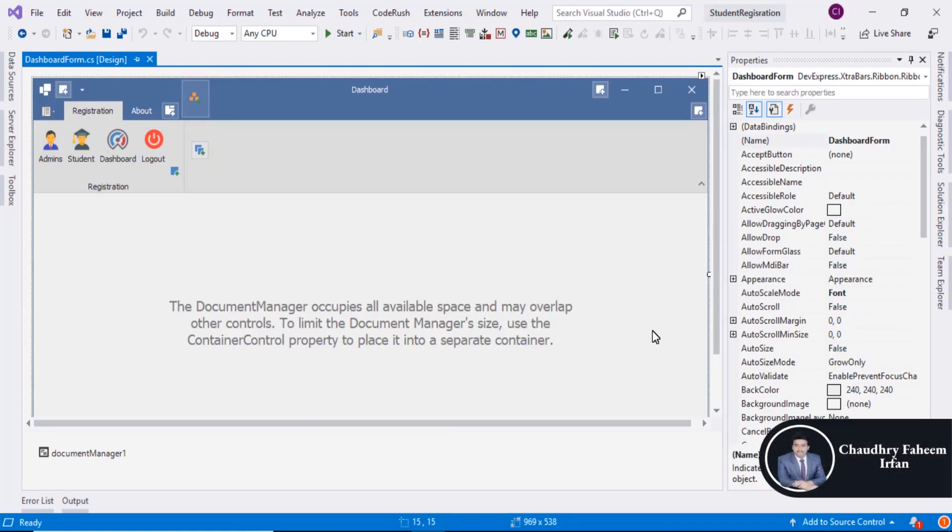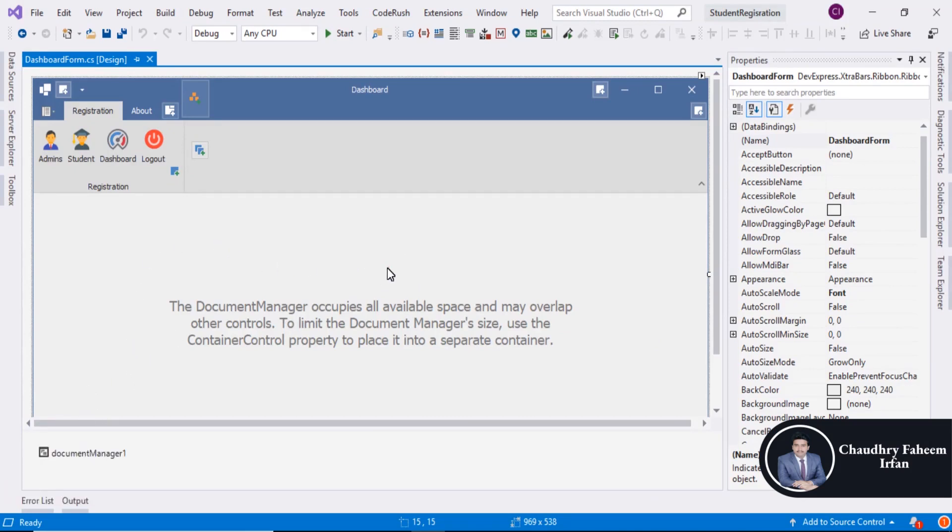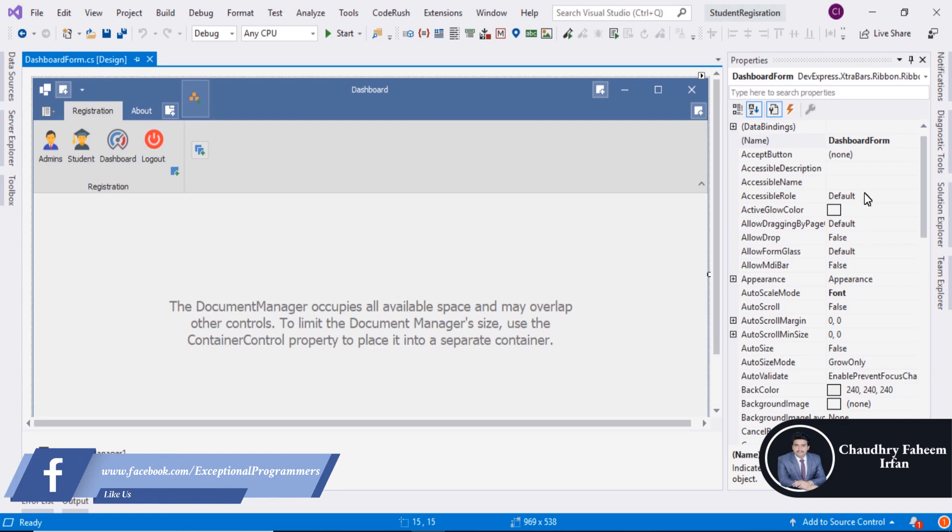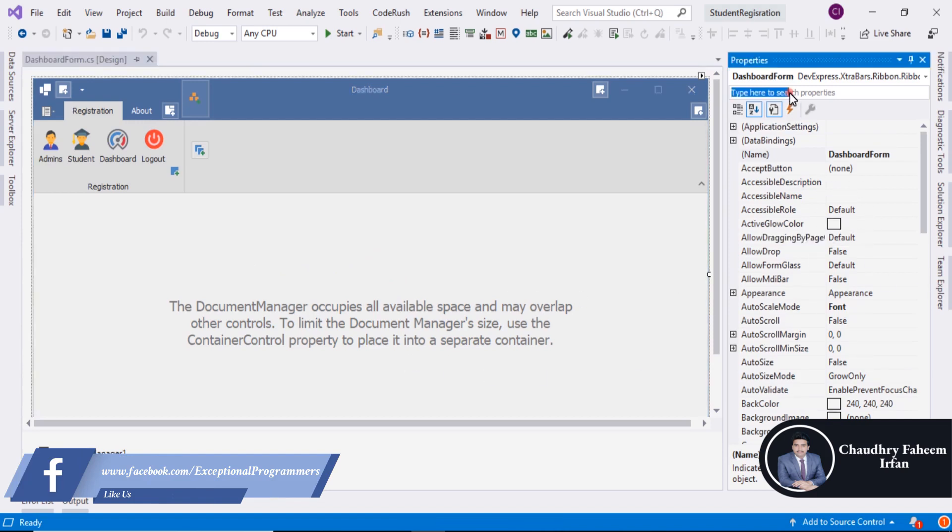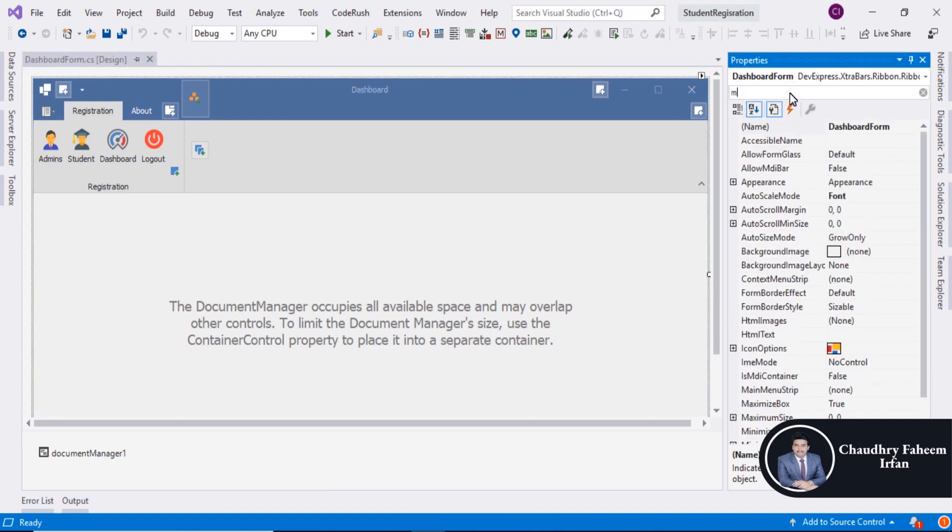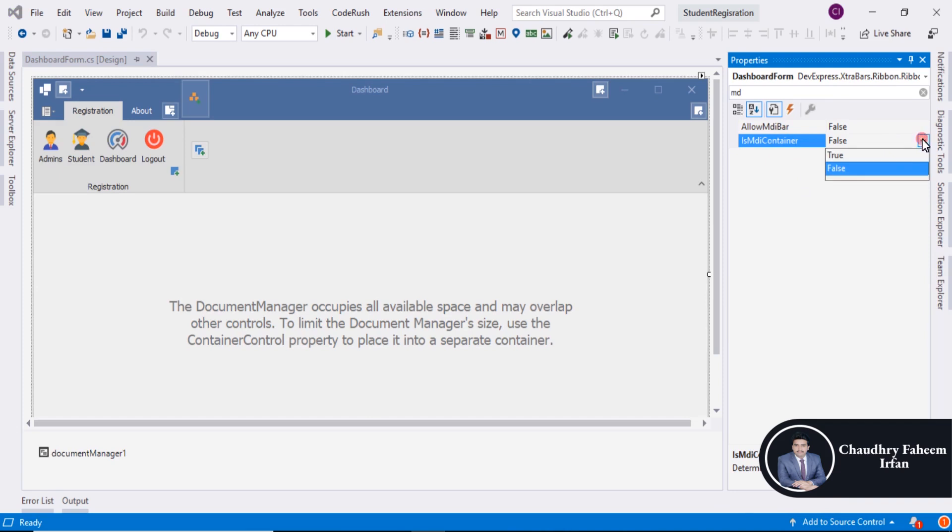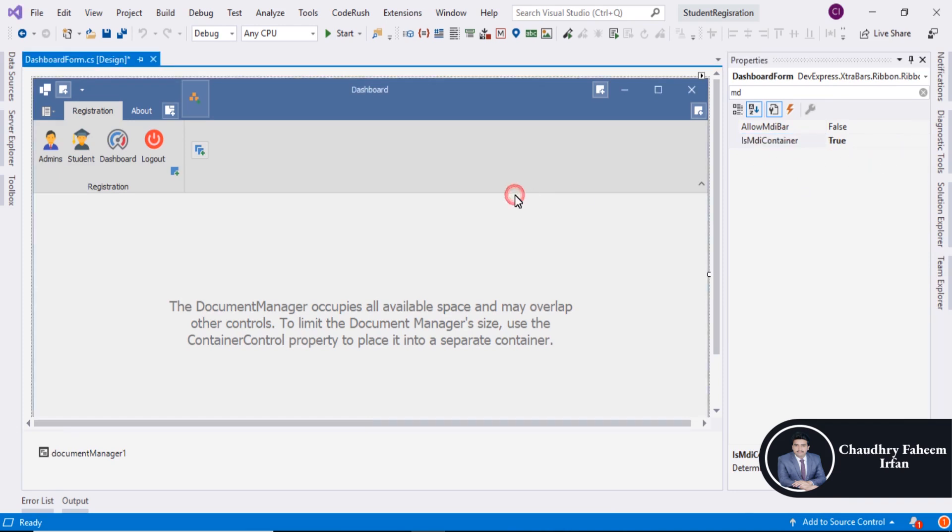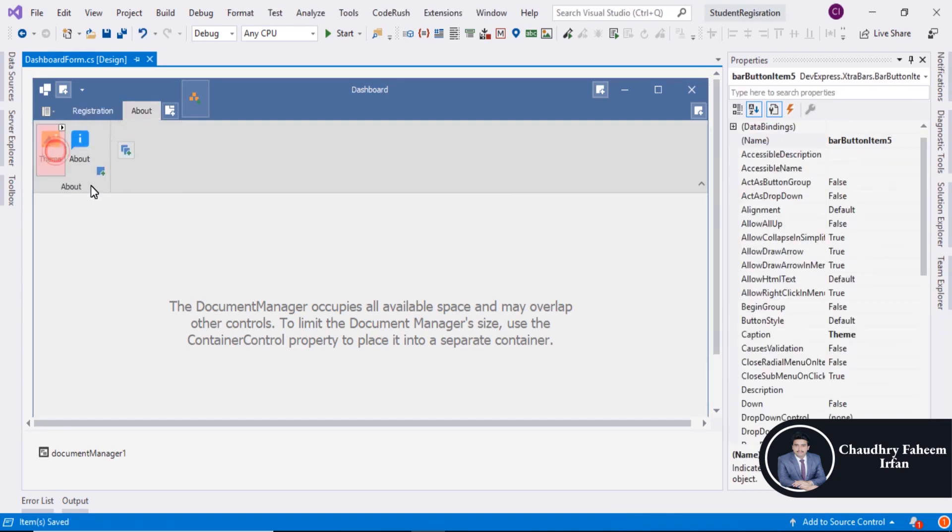Welcome to this lecture. In this lecture, we are going to learn how we can display a form into document manager. First, select document manager and then go to properties and search for MDI. Is MDI container determines whether the form is an MDI container. Set this property to true and save your form. After that, click the theme button.